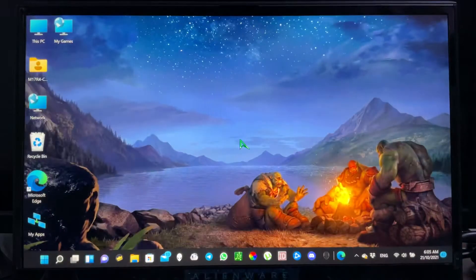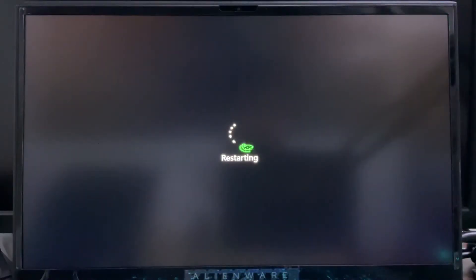Once the cleaning process is complete, the computer will restart by itself. Just wait.